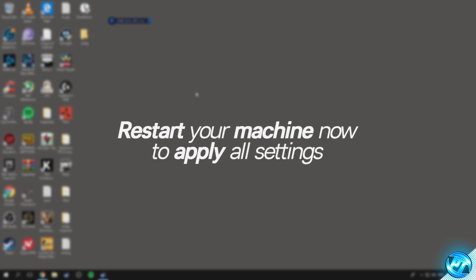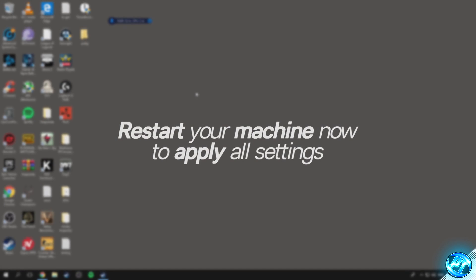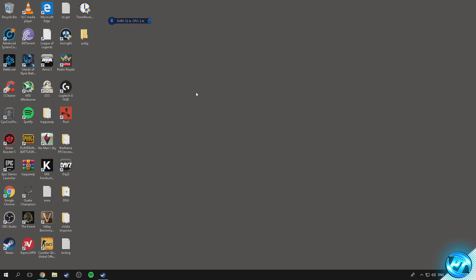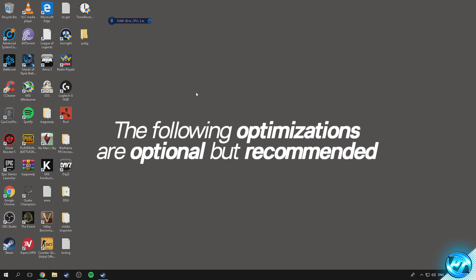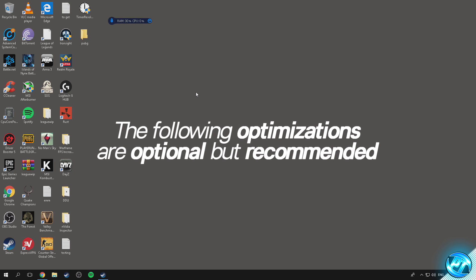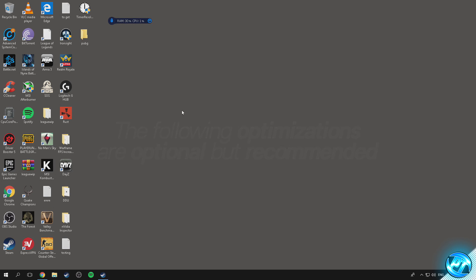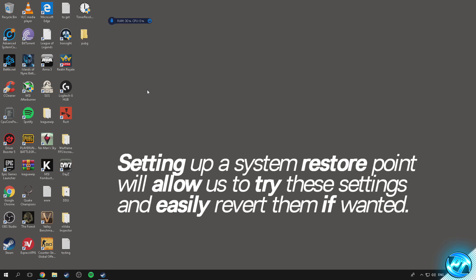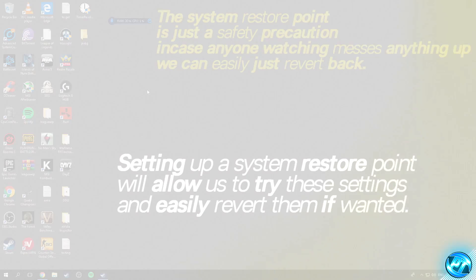We can also go into some advanced Windows settings to put more load on the GPU and enhance performance. This part is optional but I do recommend following along. Before we start, in case you mess anything up, we're going to set a system restore point — so if you don't like these Windows settings you can simply revert back with a couple of clicks of a button.